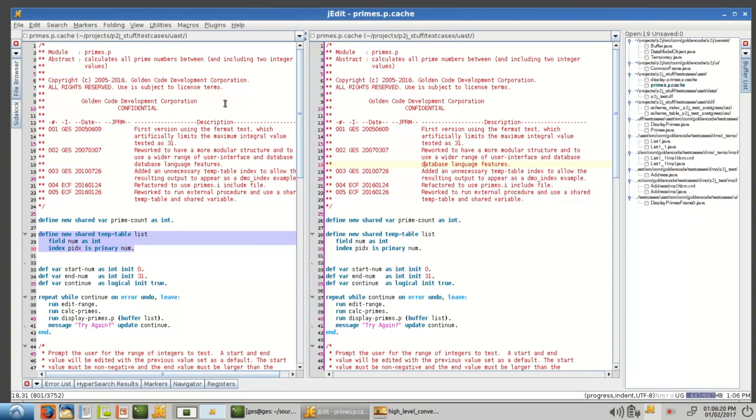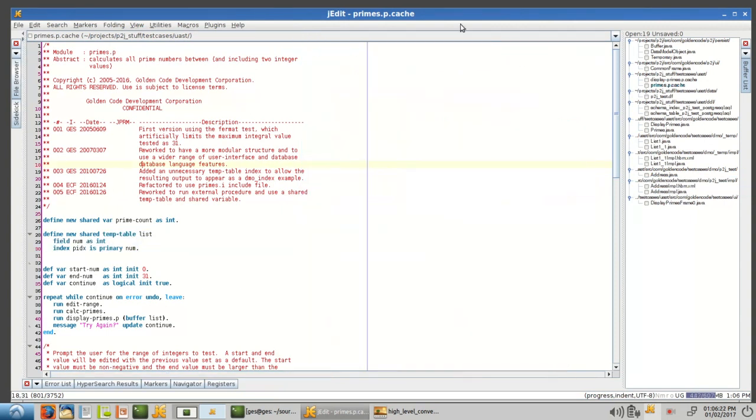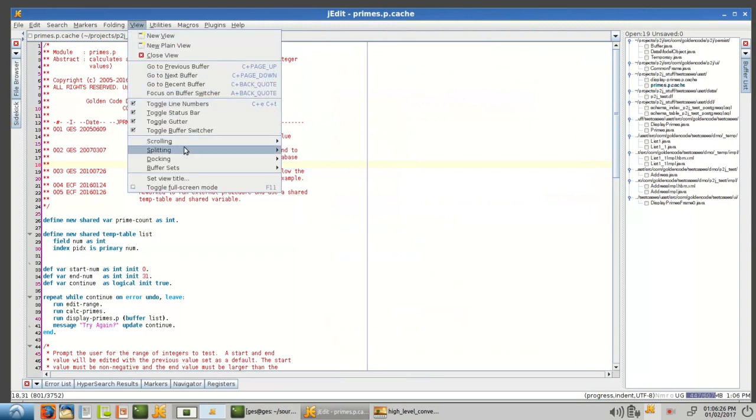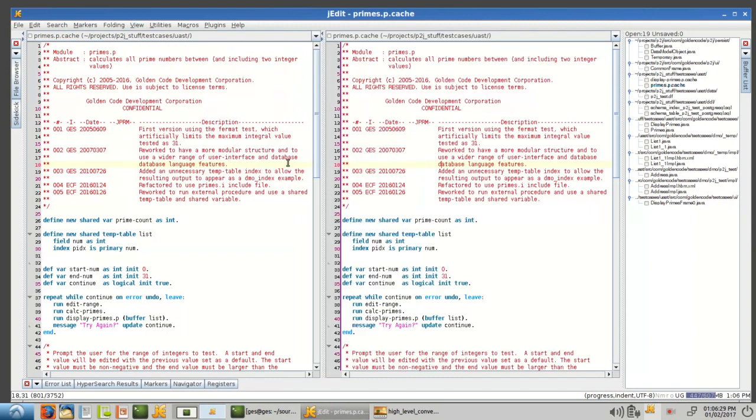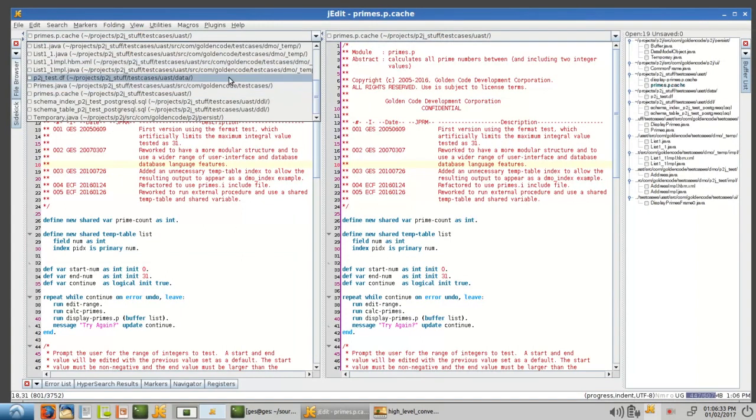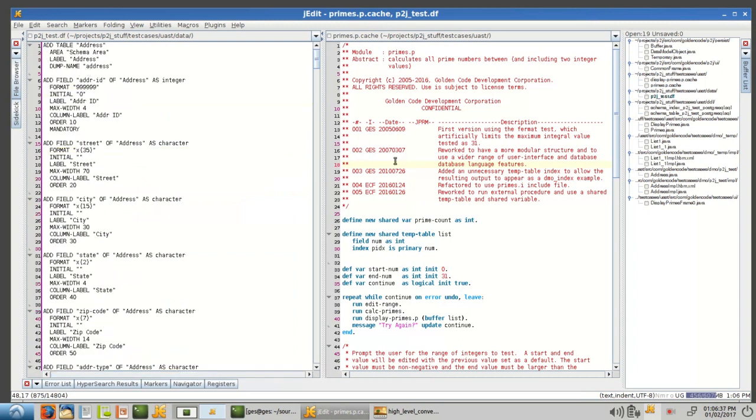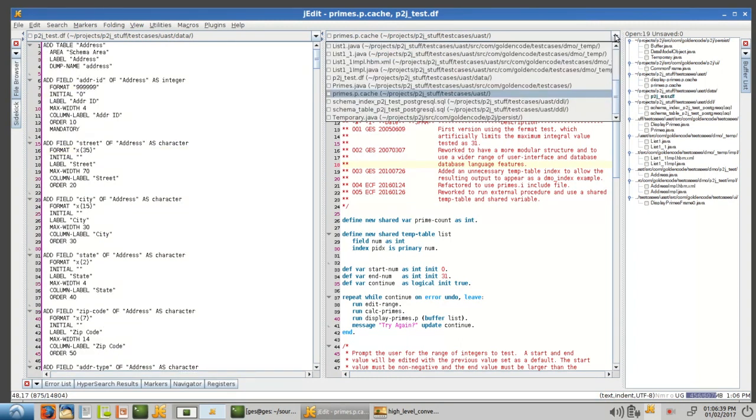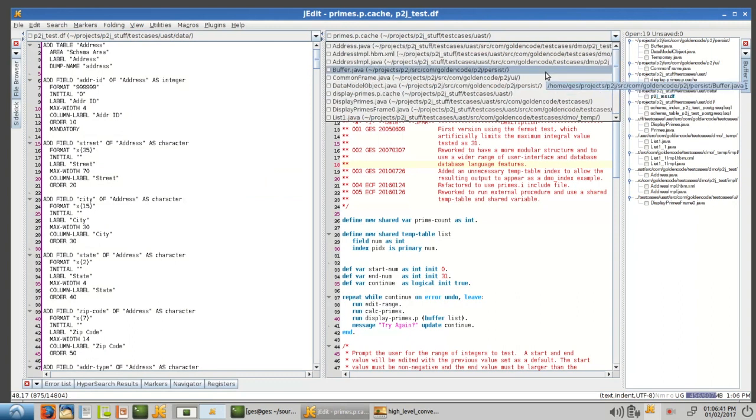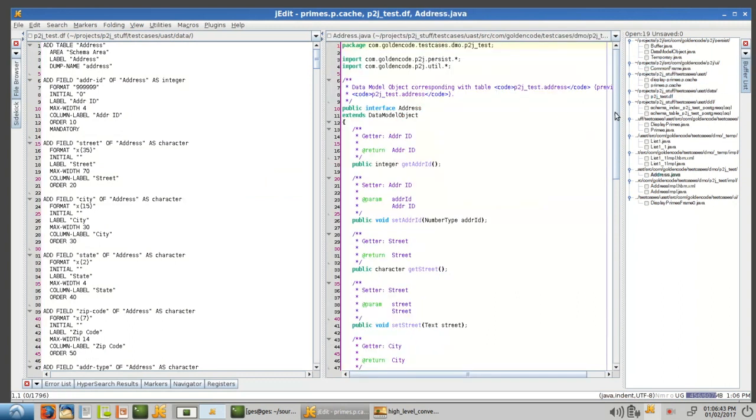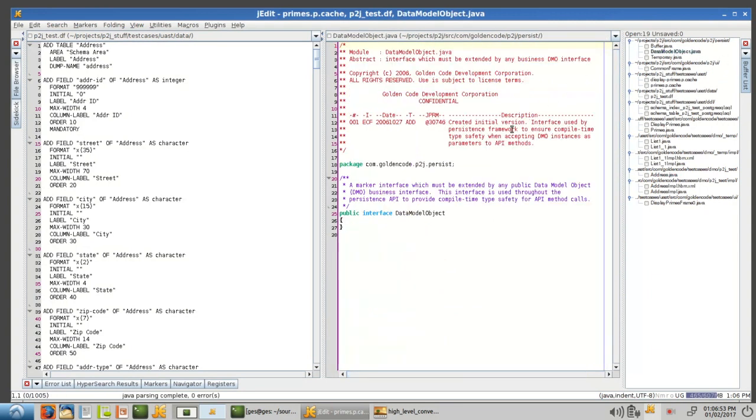So, we'll go back to the DF. Here's the address table again, and then I'm going to show the, so this is the data model object, the interface for the address table. And it extends data model object, which is what's called a marker interface in Java, which just basically identifies a type. It doesn't have any actual structure.